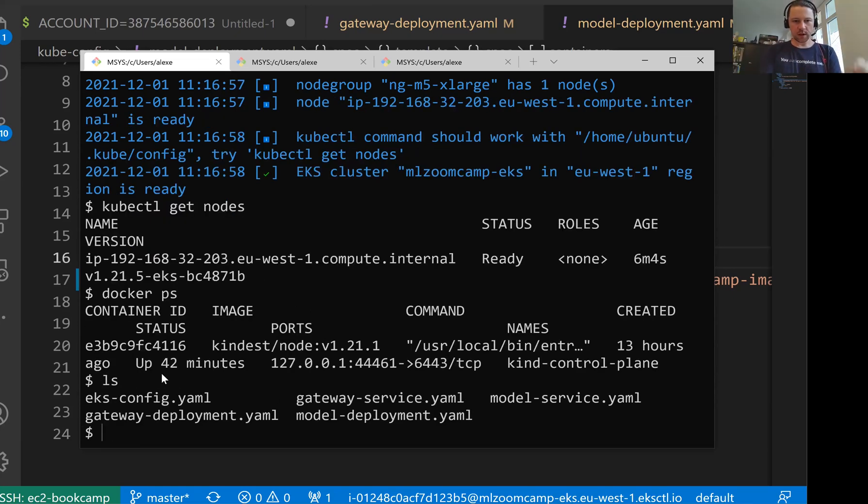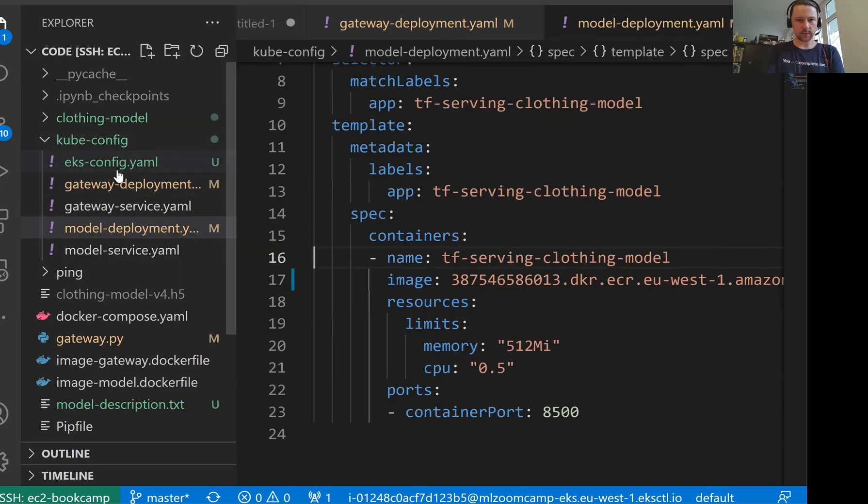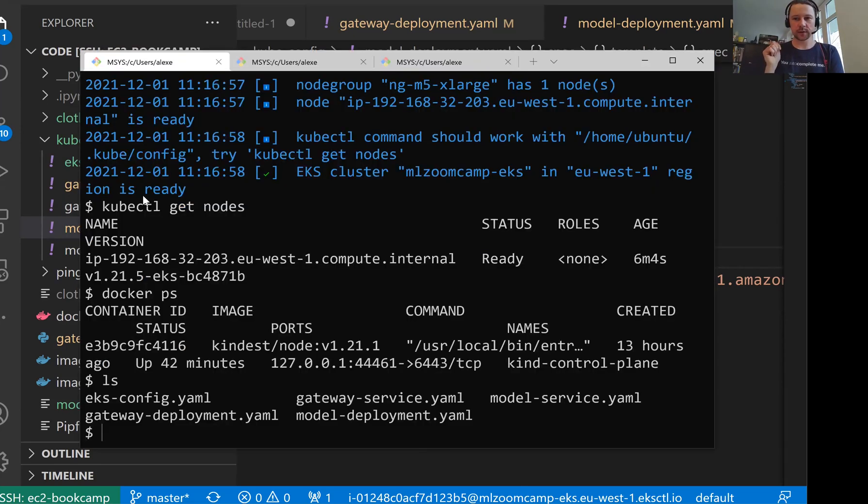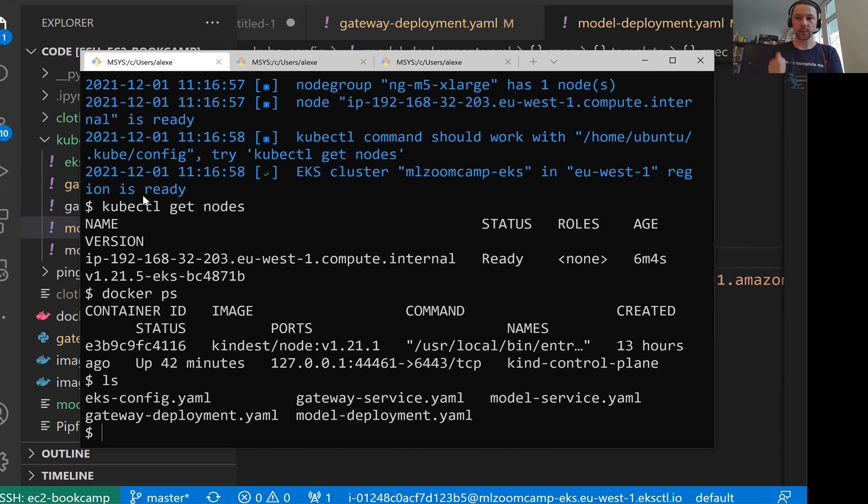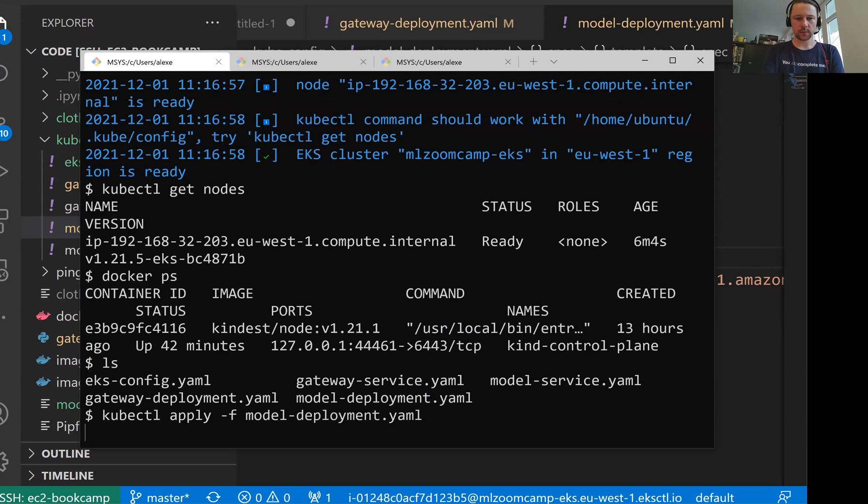So we are already in the kubectl folder. This is this folder with all these configurations. So what we want to do is we want to apply all these config files. We will start with the model. First, we will apply the config for the deployment for the model and for the service for the model. Then we will apply the deployment for the gateway. And finally, we will apply the service for the model.